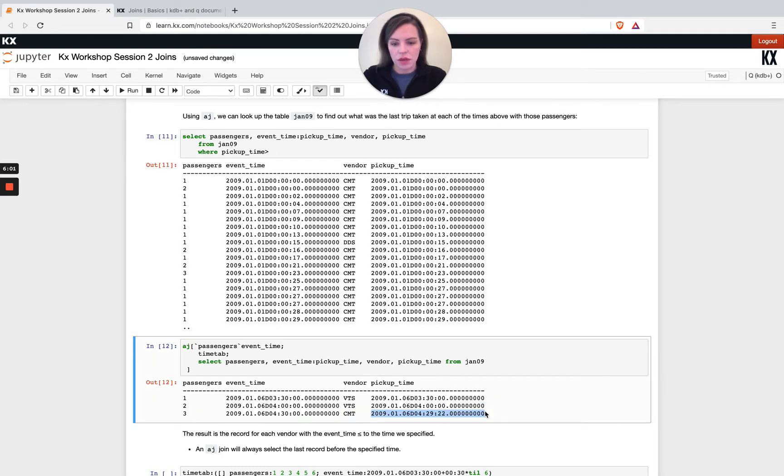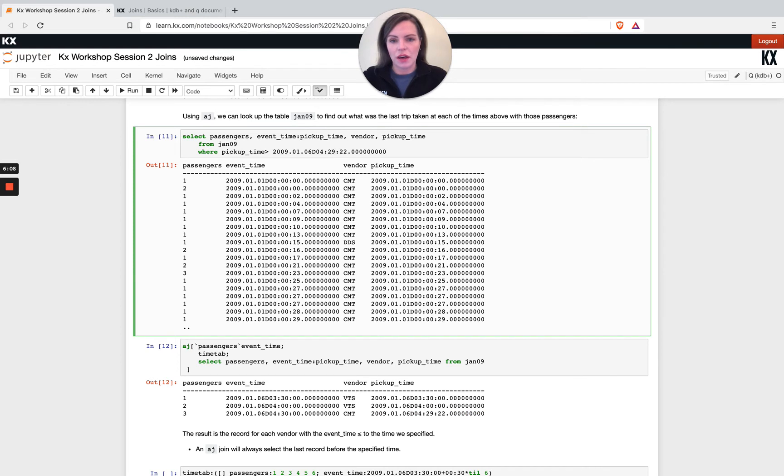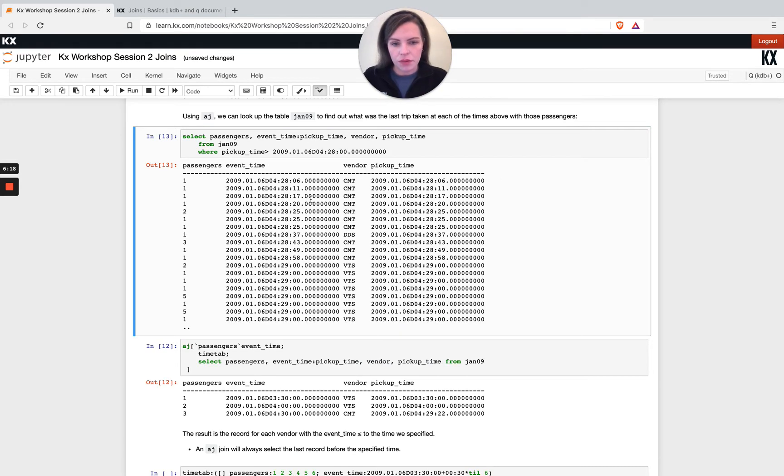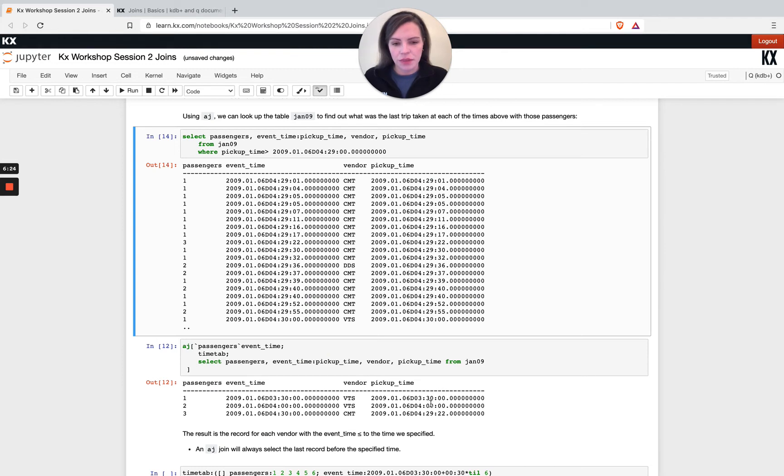so we go to 28 seconds past four. Does that show us anything interesting? So we go a little bit further on. So if we go to 29, yes so we can see here my my event time was 4:30 and my vendor, oh my passengers were three.